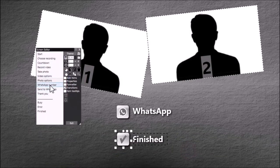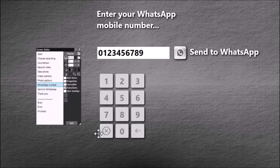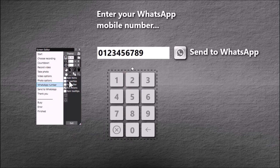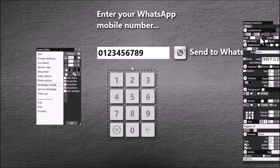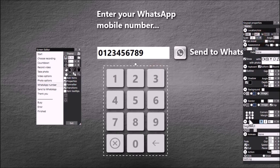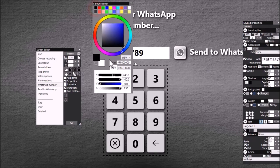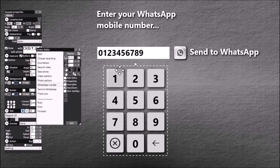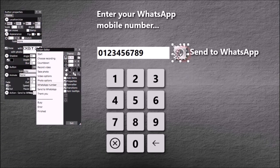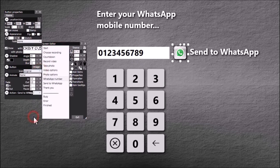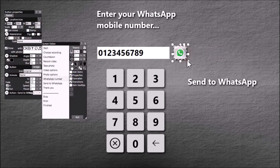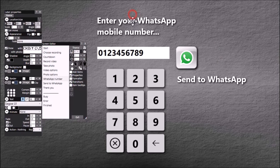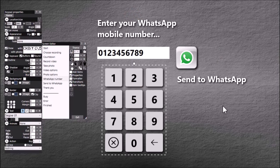We've also got these two new screens, WhatsApp number and send to WhatsApp. Let's have a look at WhatsApp number. Again it's fully customizable. Let's make this keypad a bit bigger. Maybe have black numbers. So on this screen the user will have to enter in their mobile number for their WhatsApp account and then they hit this button. I'm going to change that to be original. Let's make it a bit bigger. You can obviously edit these if you want, put them wherever you like. Okay, I'm happy with that.